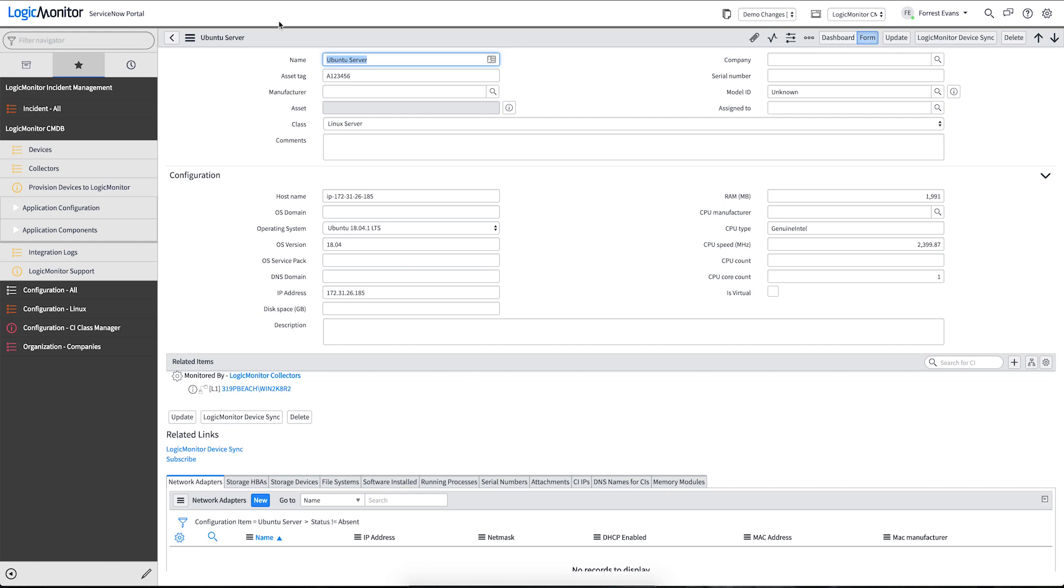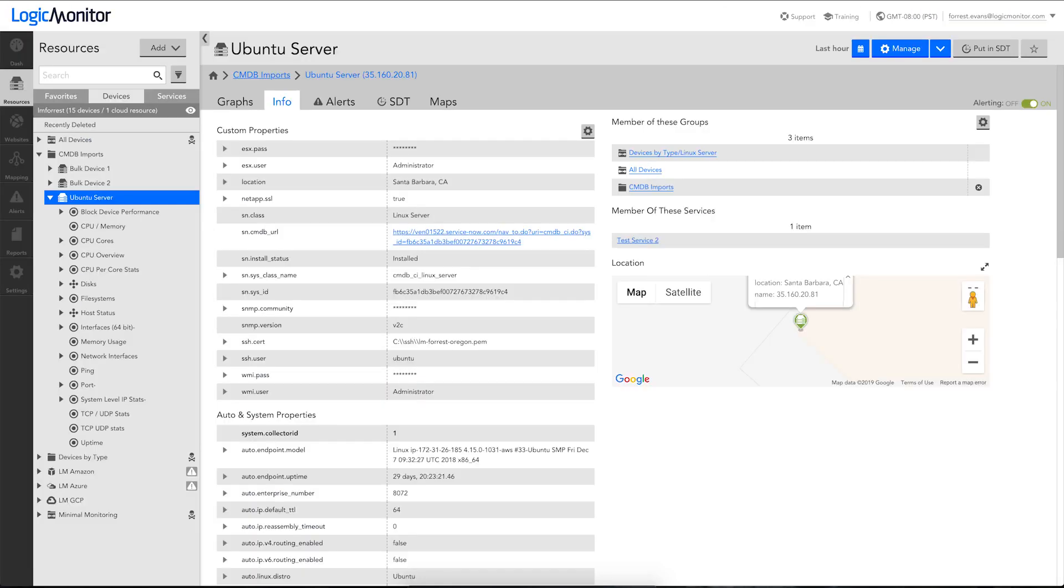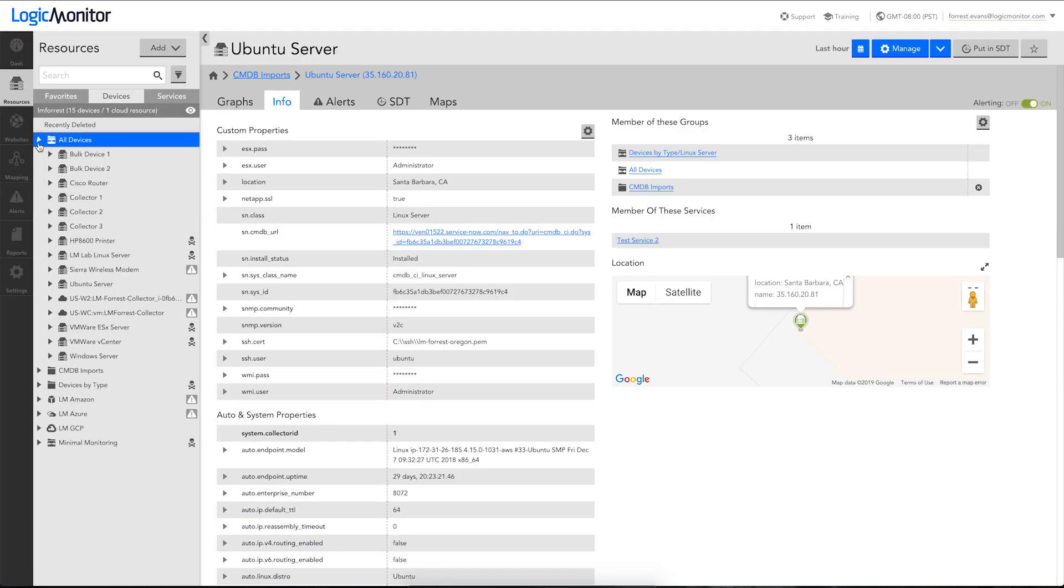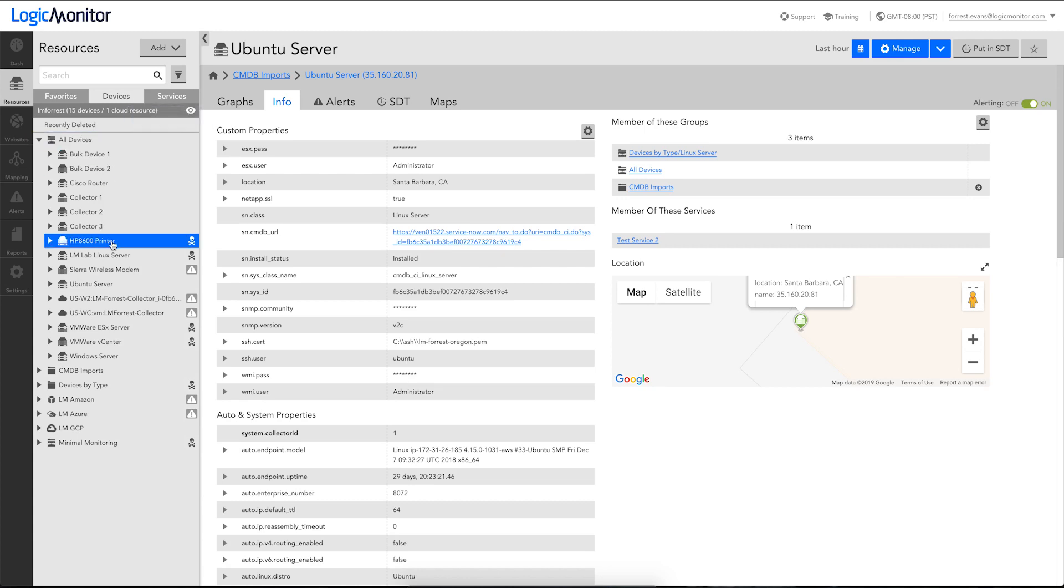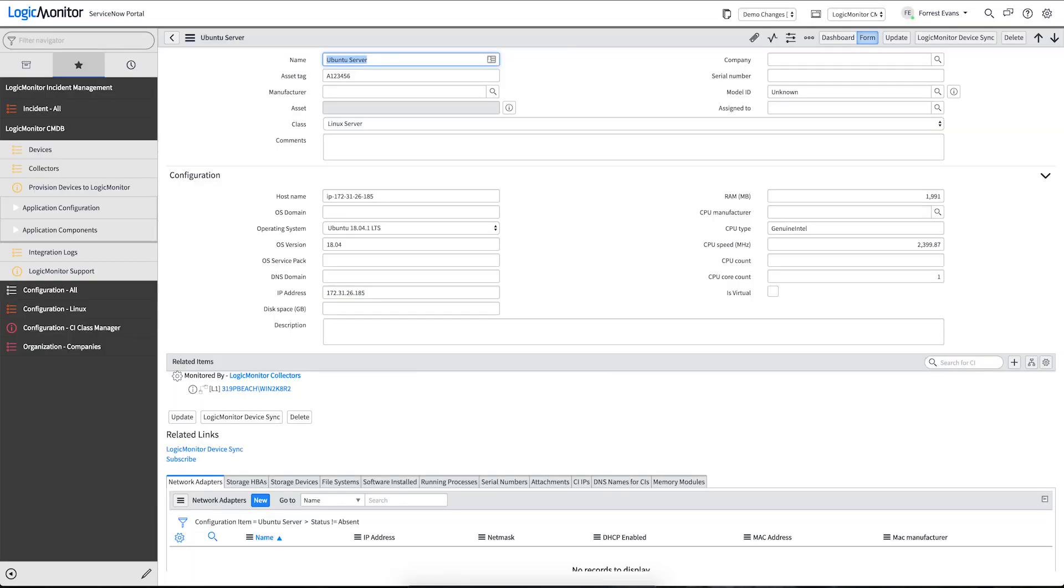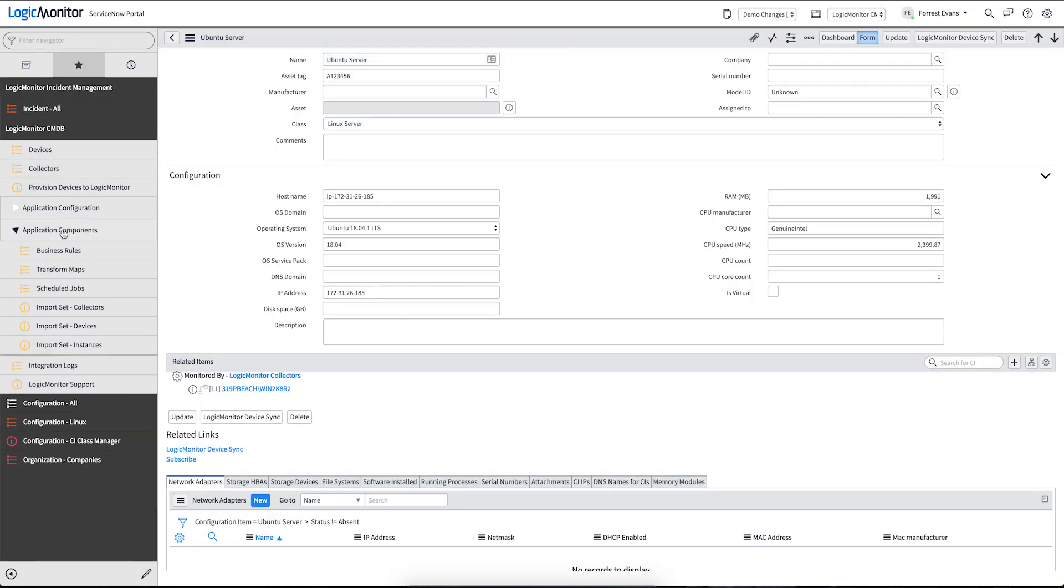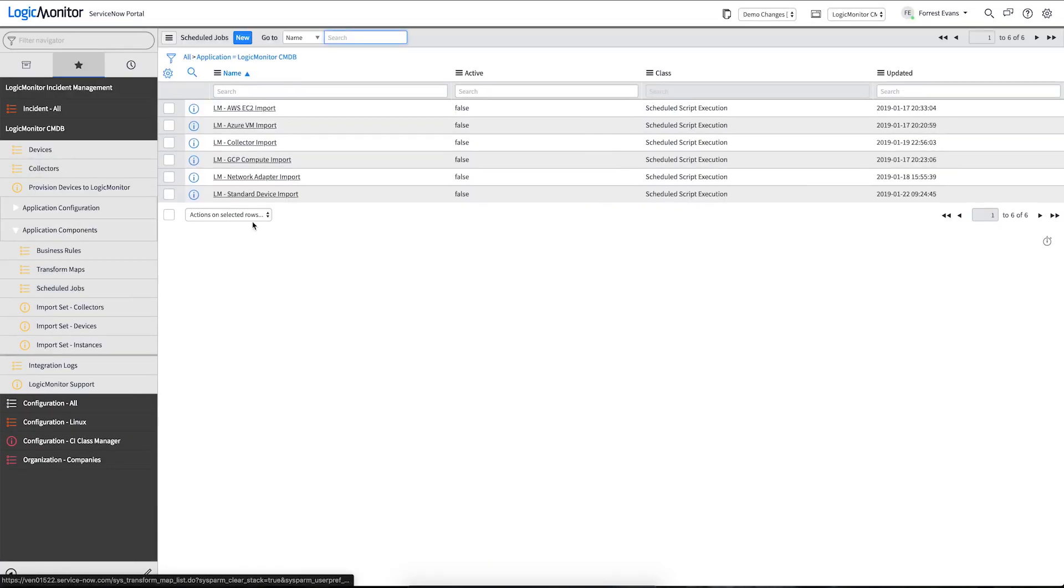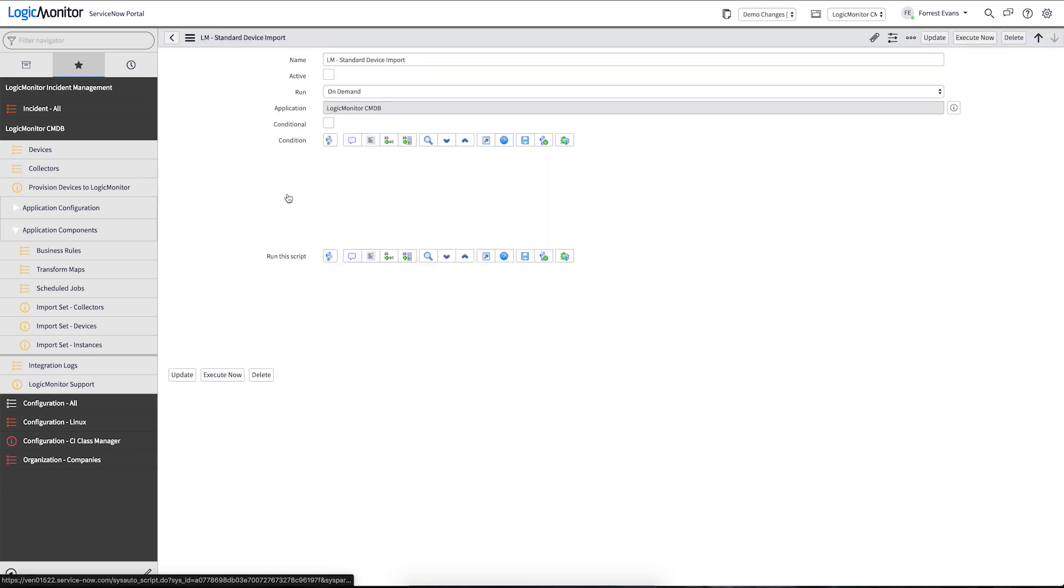But what about all those other devices that we had in our LogicMonitor portal? We have quite a few other devices here that have all been pre-staged with the class name and already have a lot of good information on it. So let's import all of those as well. We'll come back to our scheduled jobs and use our standard device import script.